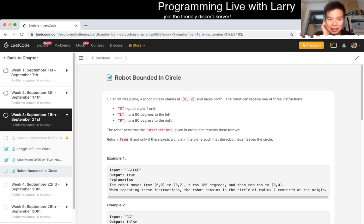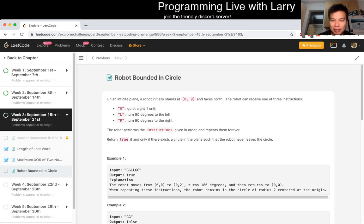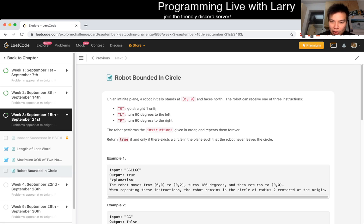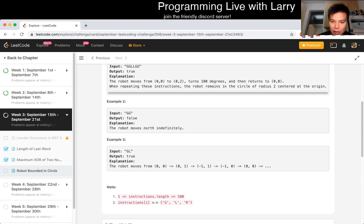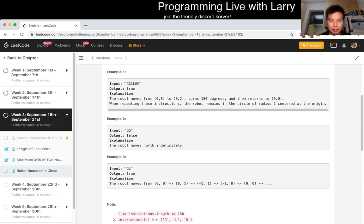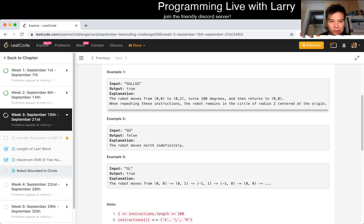Robot bound in circle. So an infinite plane, it faces north, it can go up, it can go left, right. So we turn true if there's a circle. I'm repeating this, this will go a circle centered at the origin. So I mean, this is just essentially cycle detection?